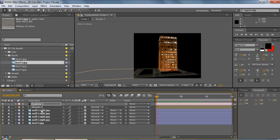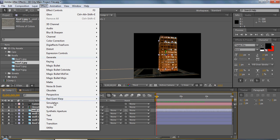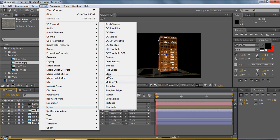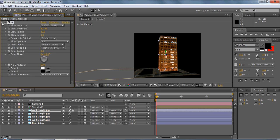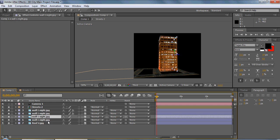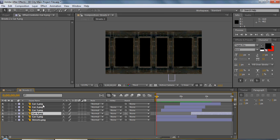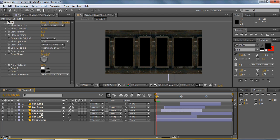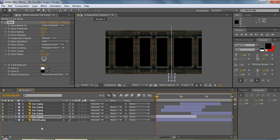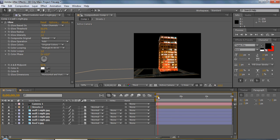Now we're going to give it more of a night look. We'll select one of the walls, go to Effect > Stylize > Glow, leave those settings as they are, then copy that effect and paste it into all the walls. You don't want to put it on the roof because the roof won't glow. We'll also go to our streets comp and add the glow to all the cars — that's going to make the headlights and brake lights glow. You can see the building is starting to glow and the cars have more of a glow to them as well.